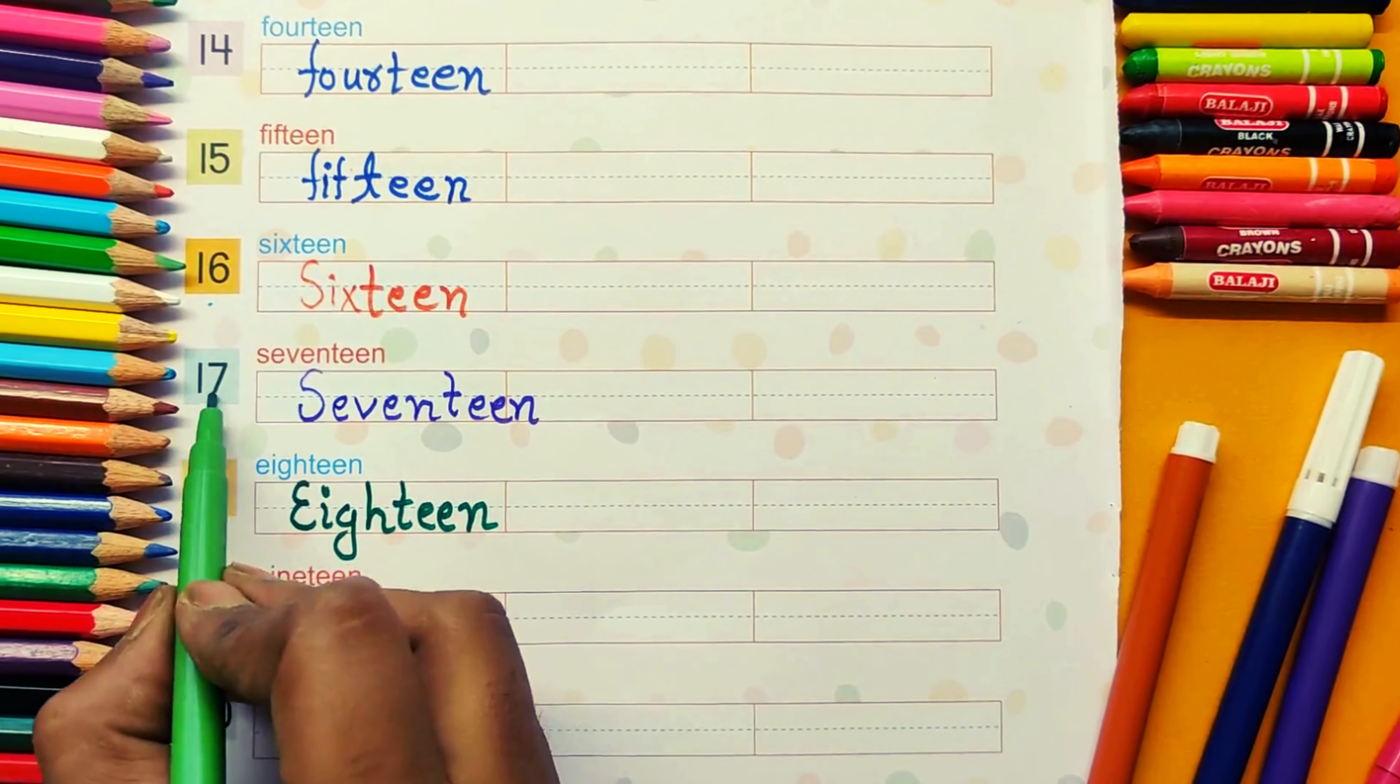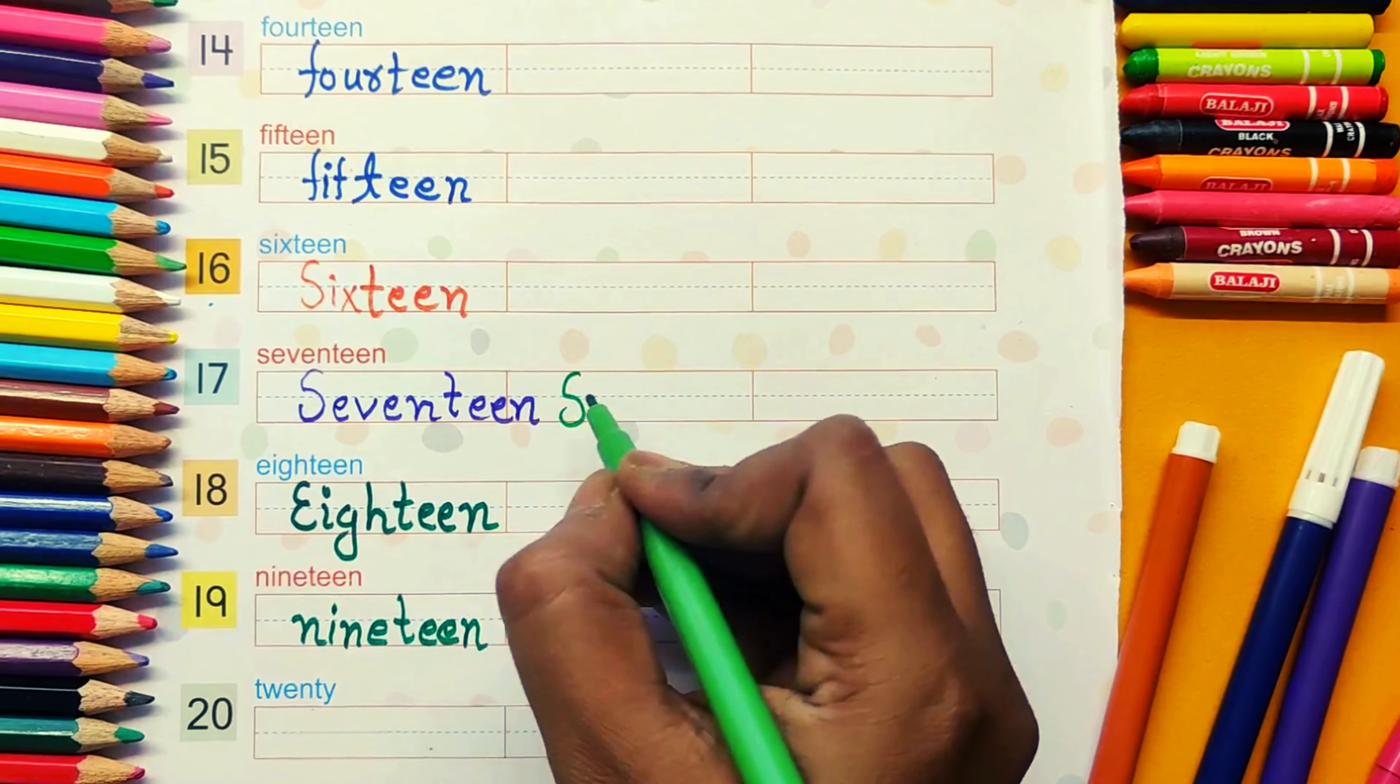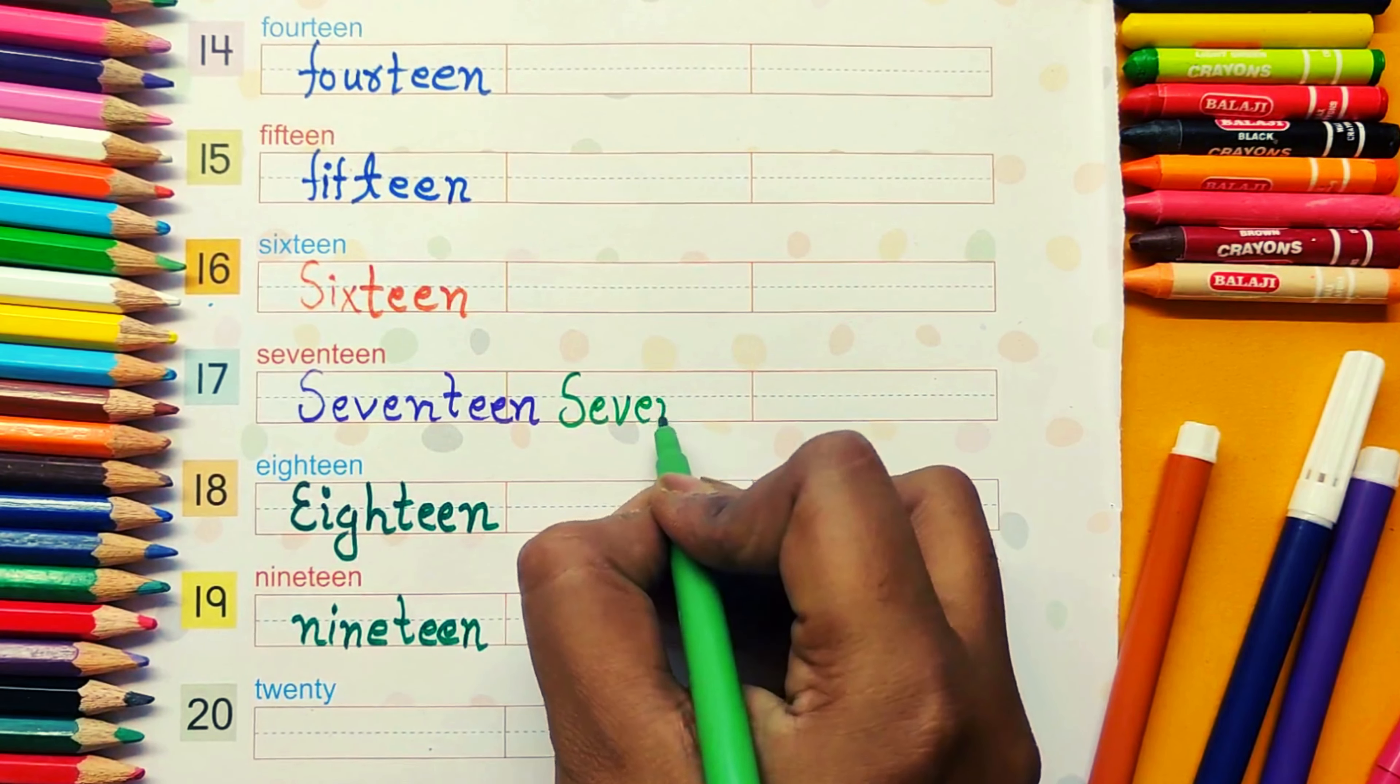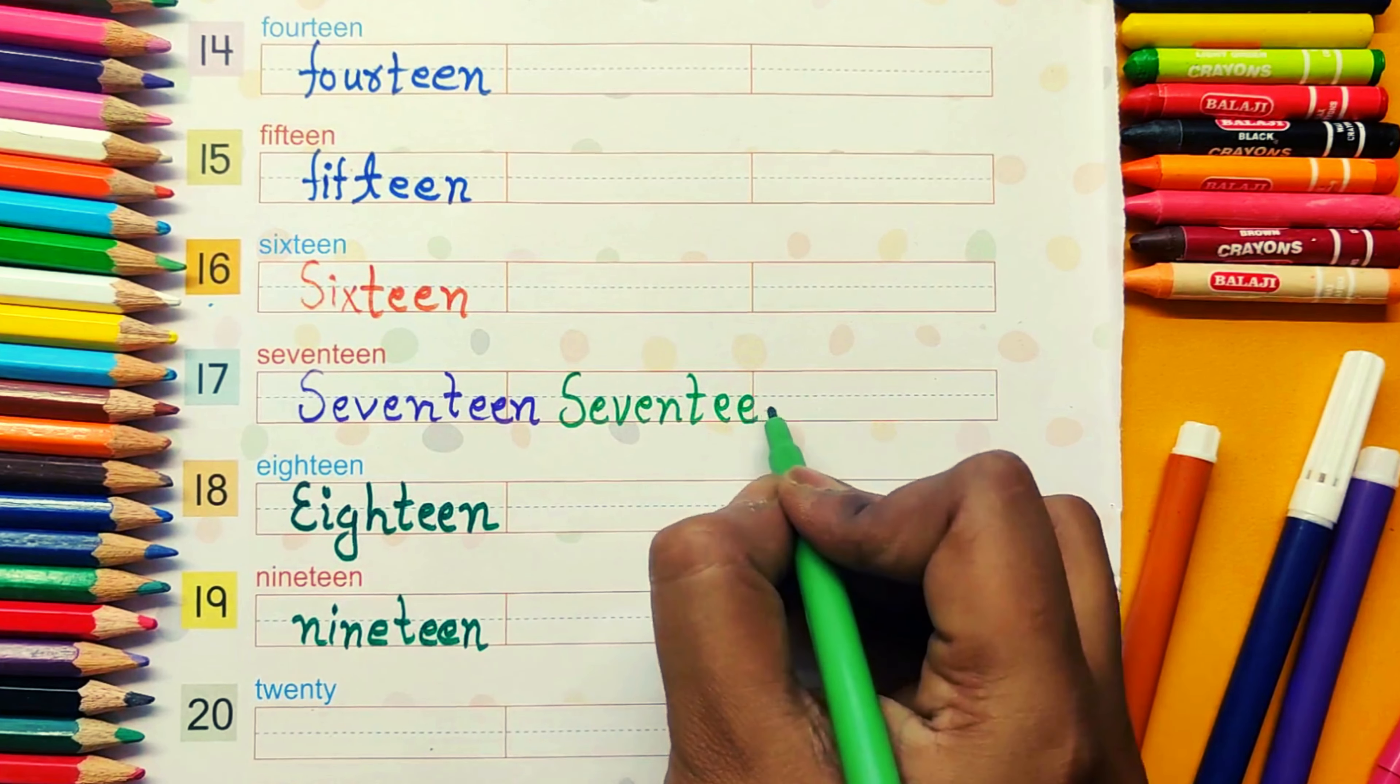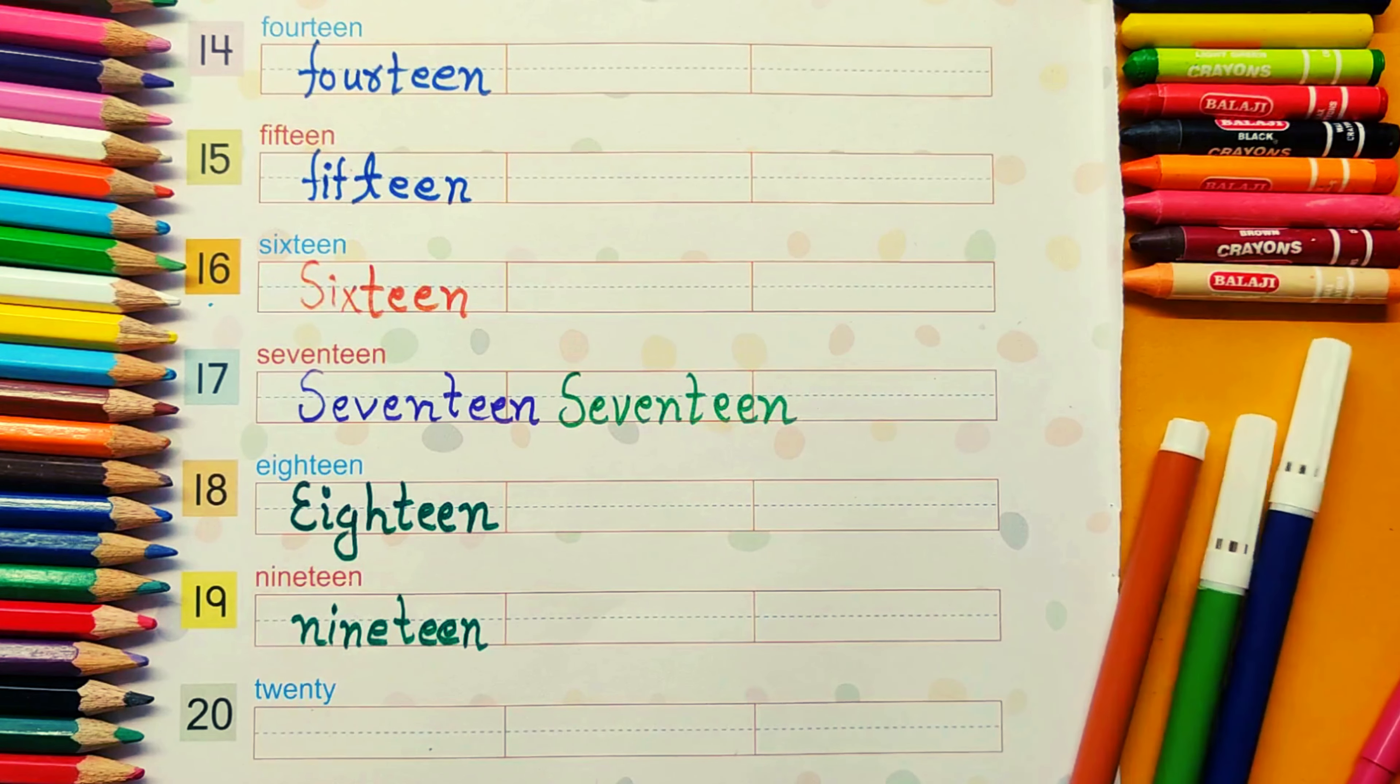17. S, E, V, E, N, T, E, E, N. Seventeen.